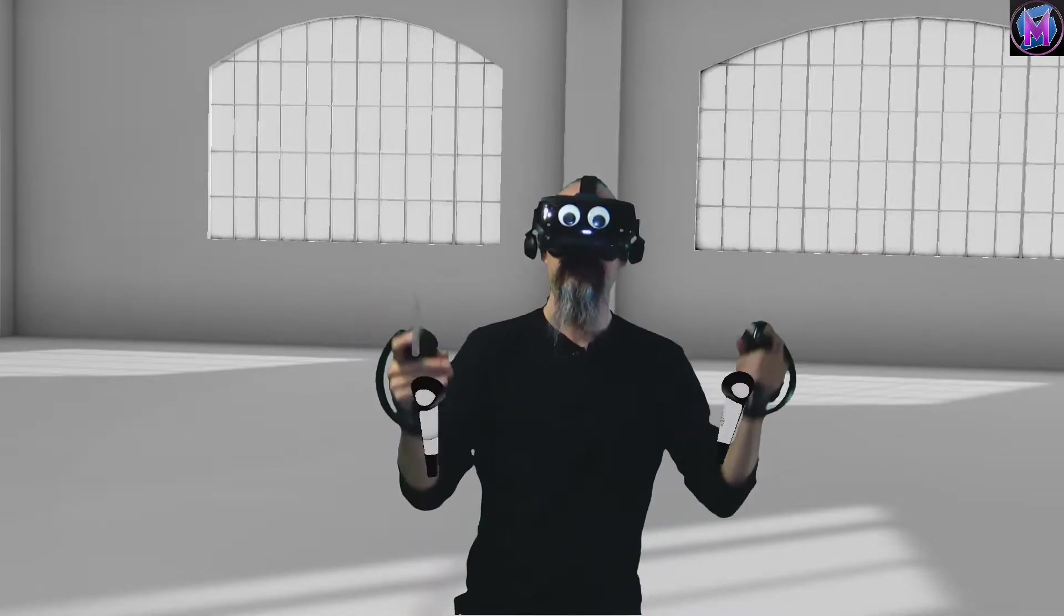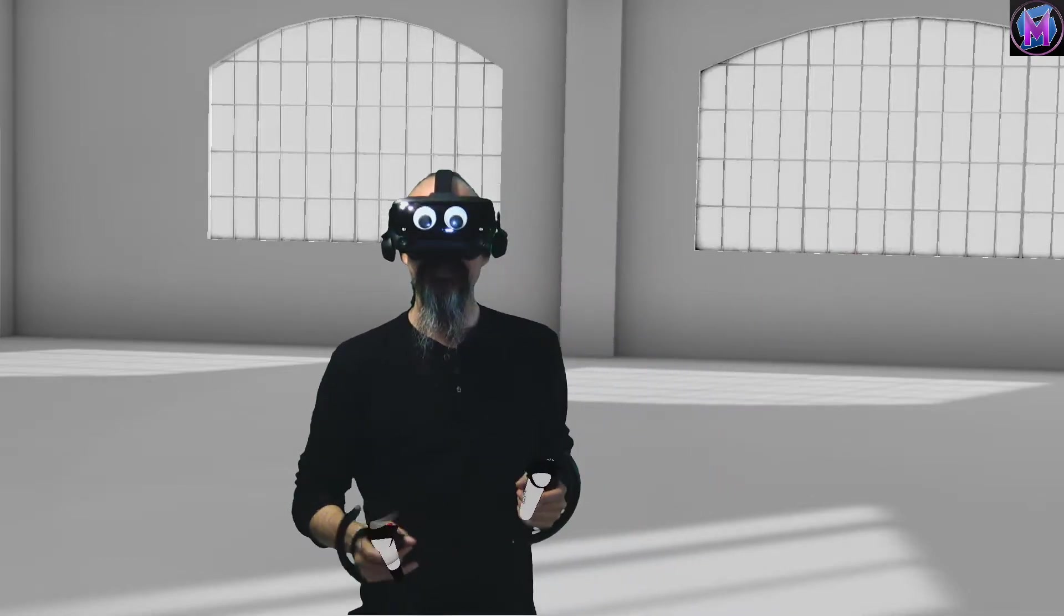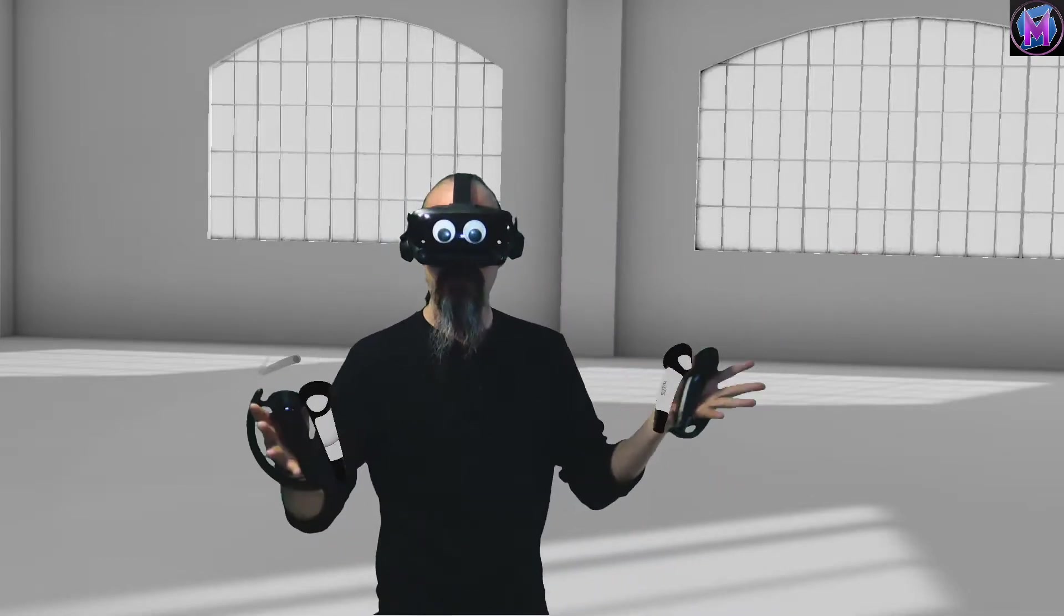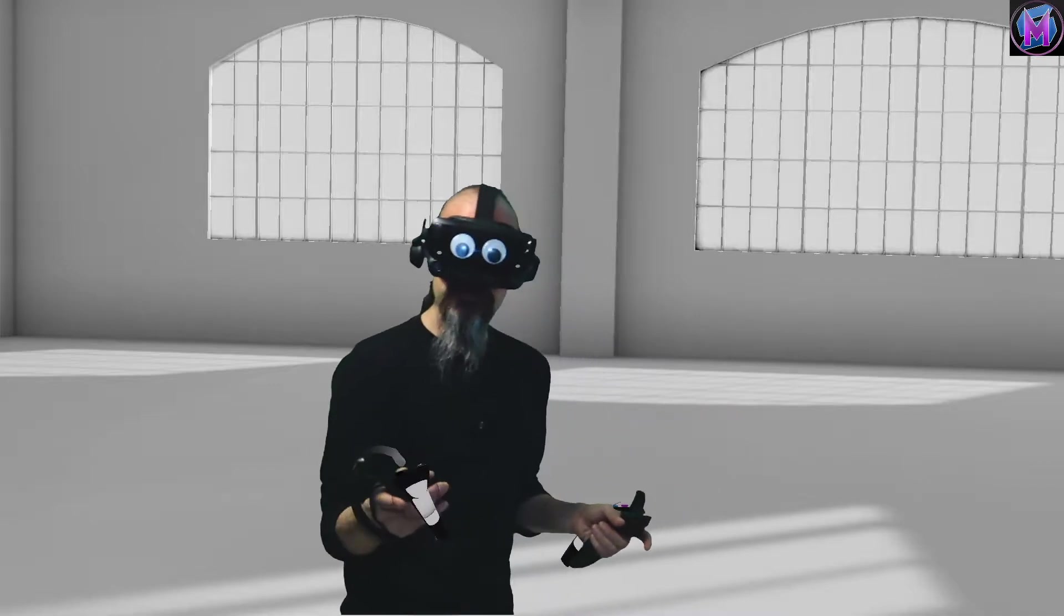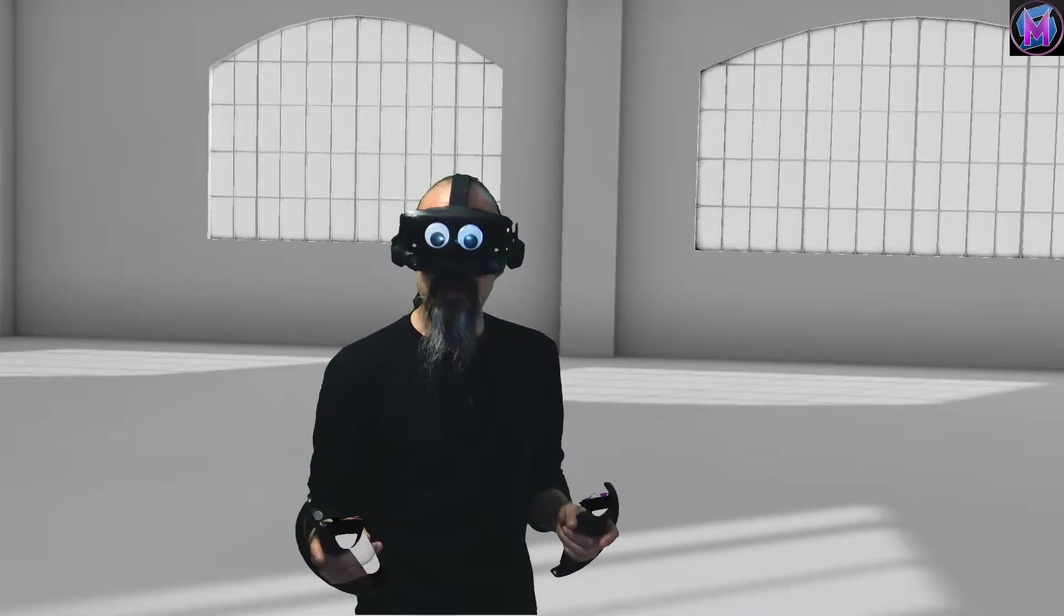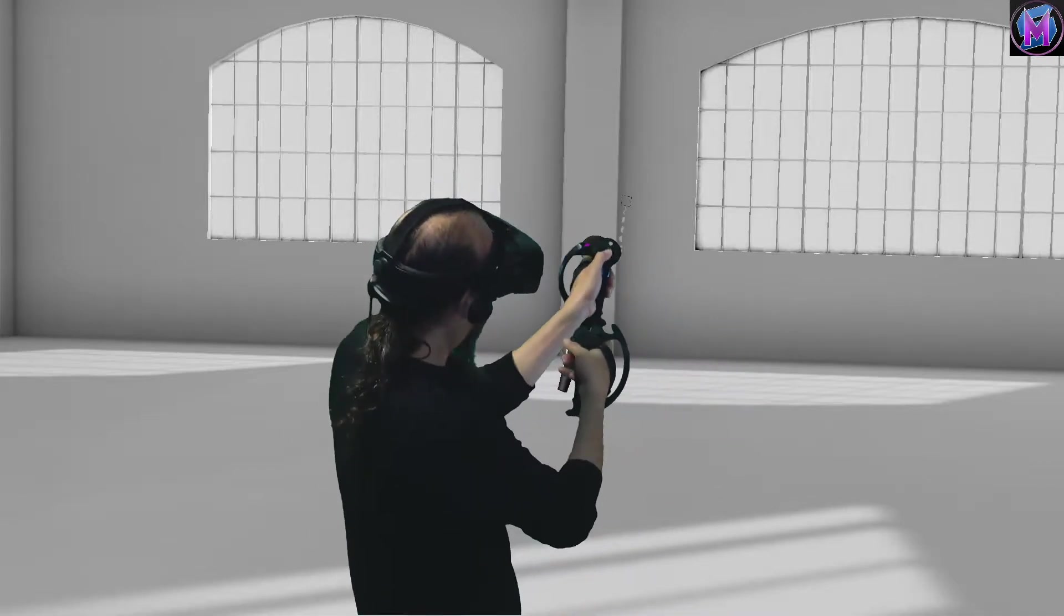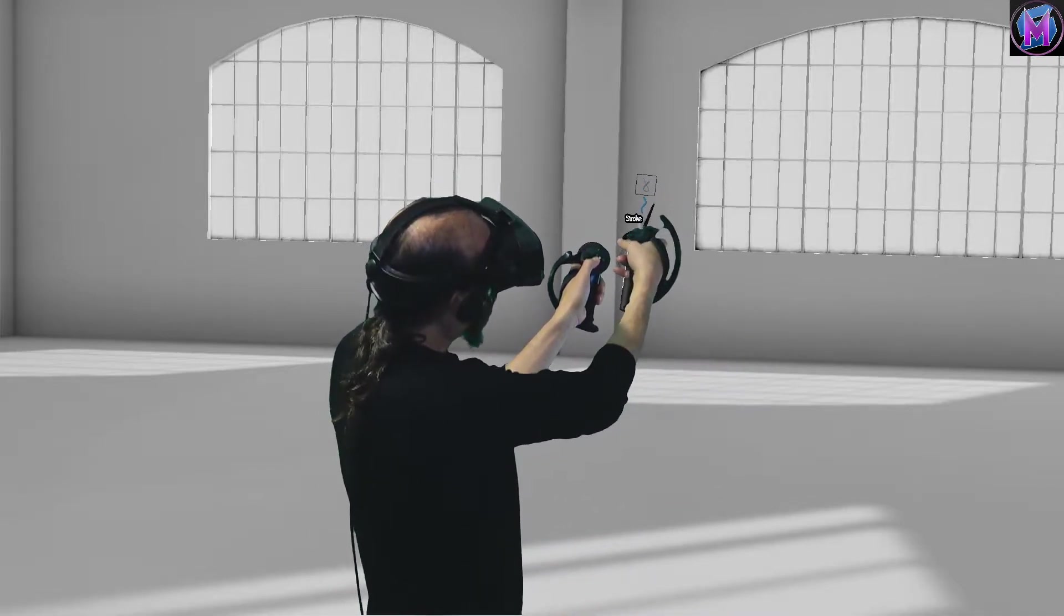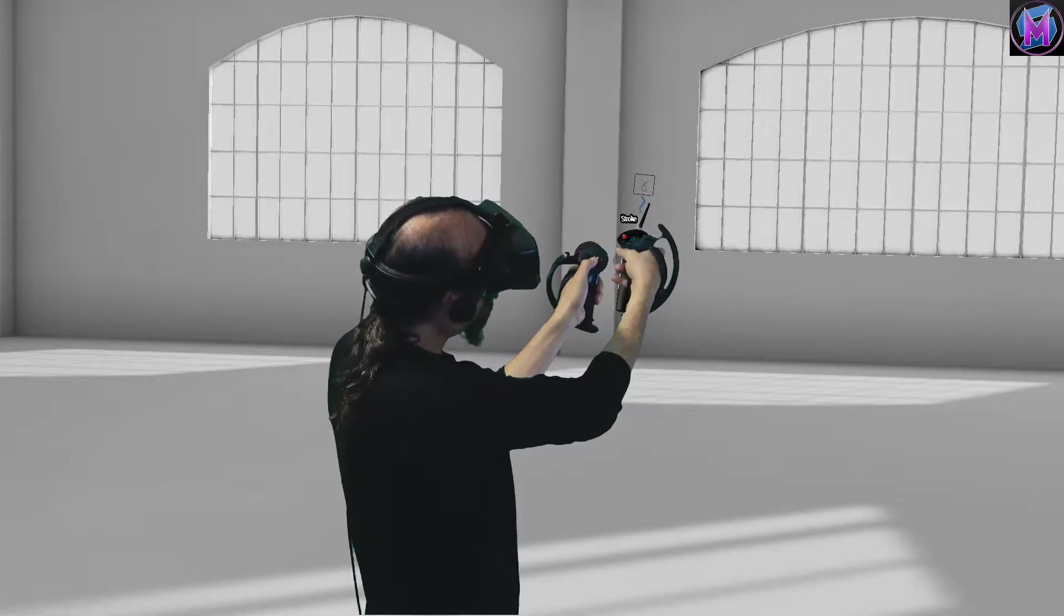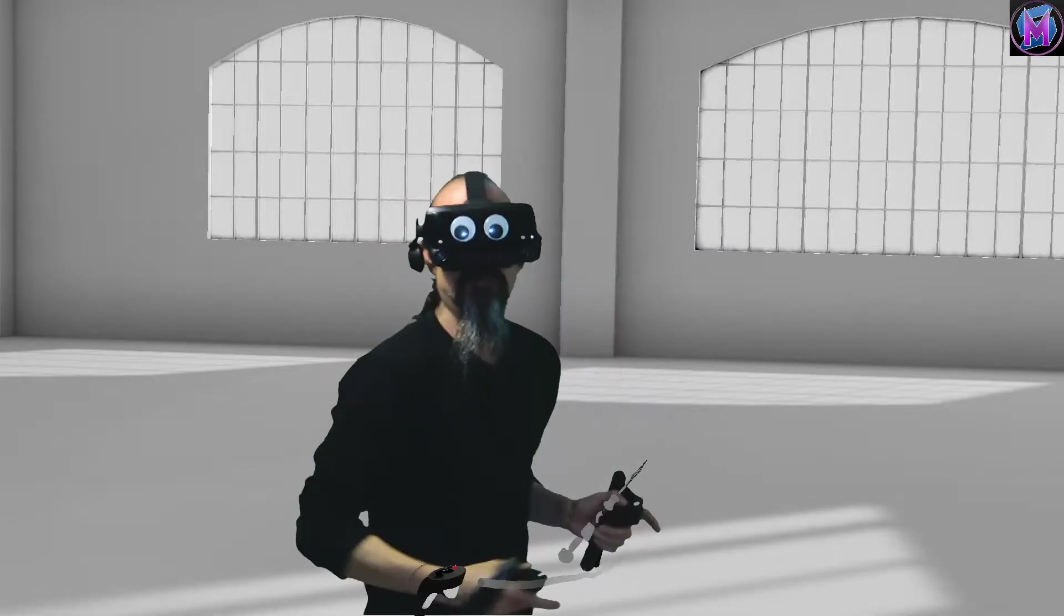Hey everybody, we are teaching Gravity Sketch, and this episode is all about the ink and stroke tools.